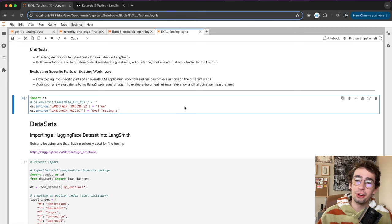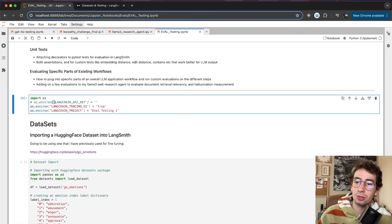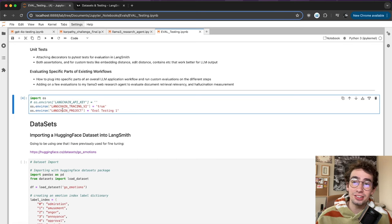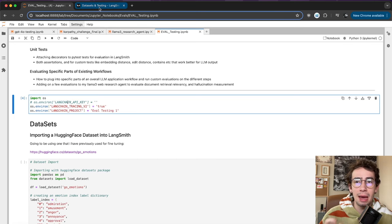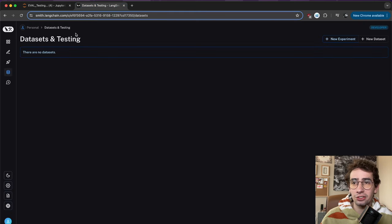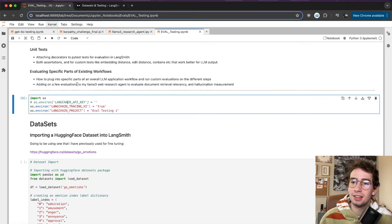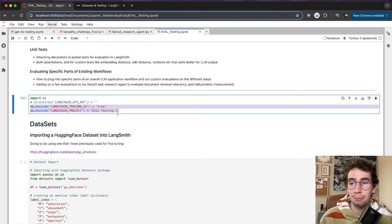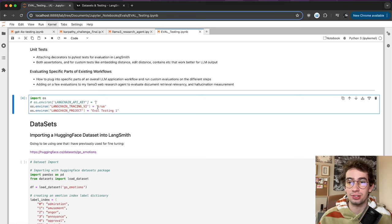Hopping over to the code, the main thing you're going to want to set up is your LangChain API key, which maps back to your LangSmith instance. I've also set up tracing and a project name, because we're going to be setting up some quick apps to do some of these evaluations on later on.